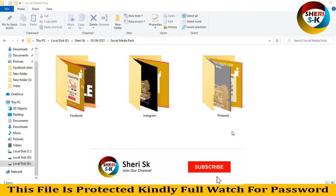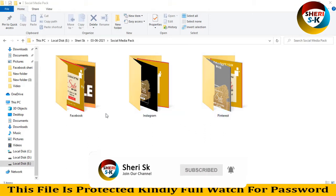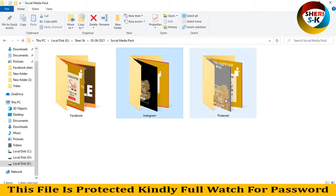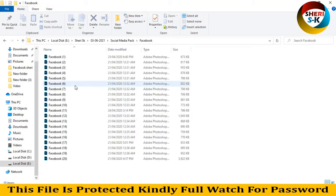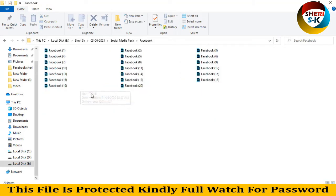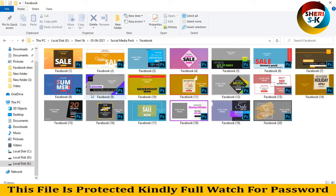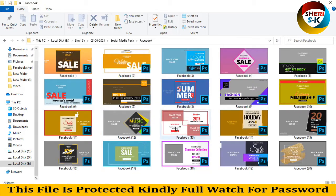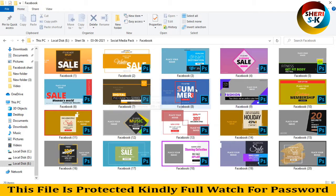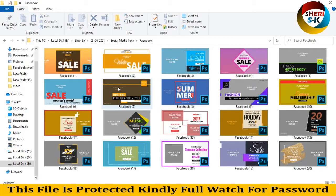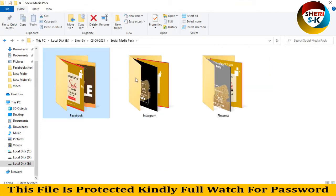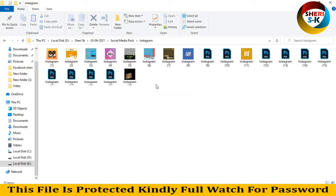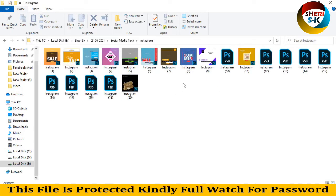Hello friends, I hope you're quite well. I have social media pack and here is PSD file for Facebook, Instagram, and Pinterest. So open Facebook, here is 20 templates of sale banner. You can adjust your own sale choice or your details like summer sale and winter sale if you want.